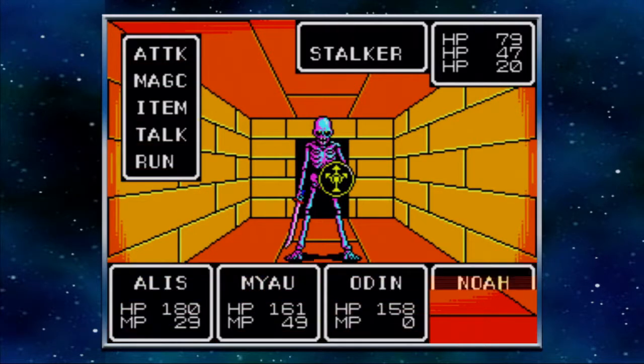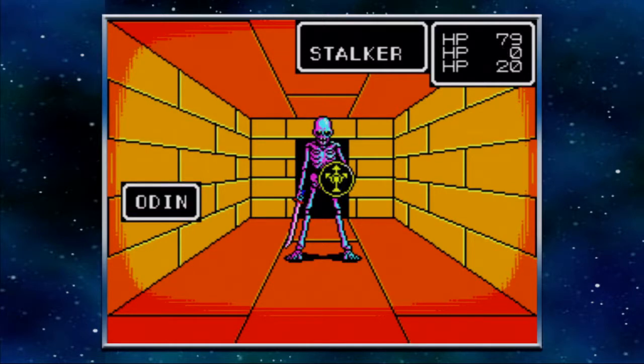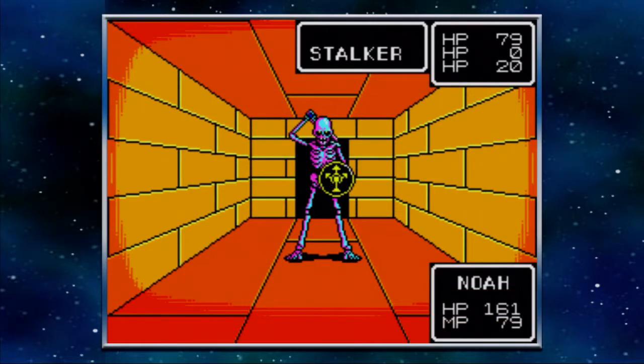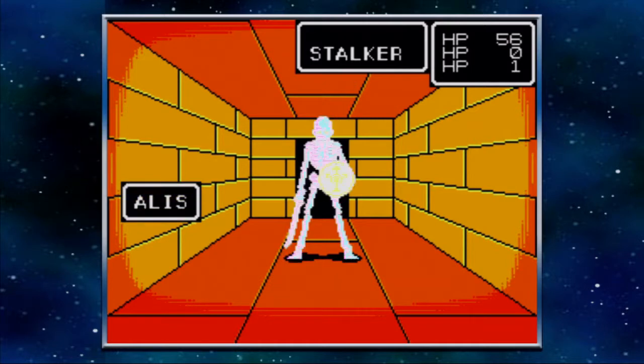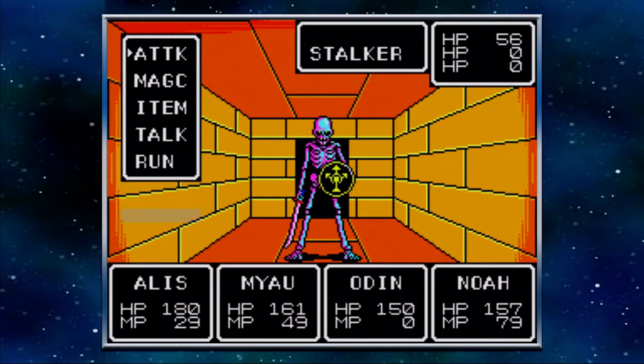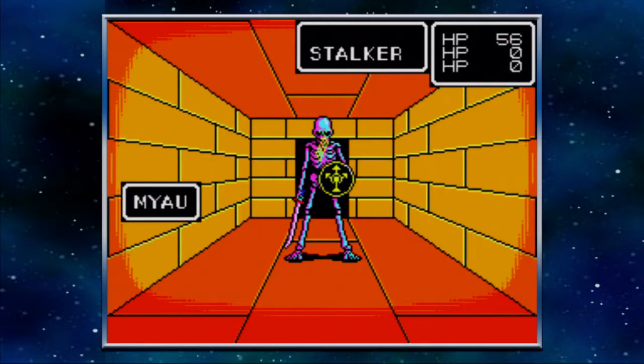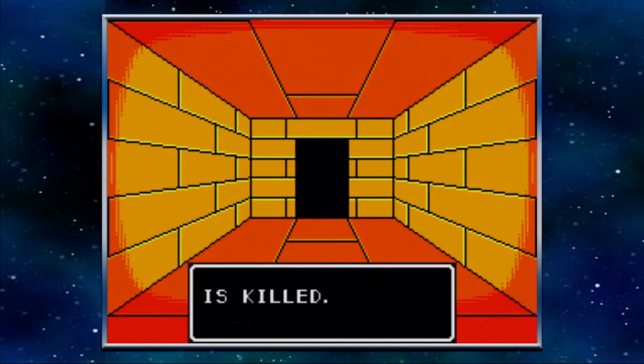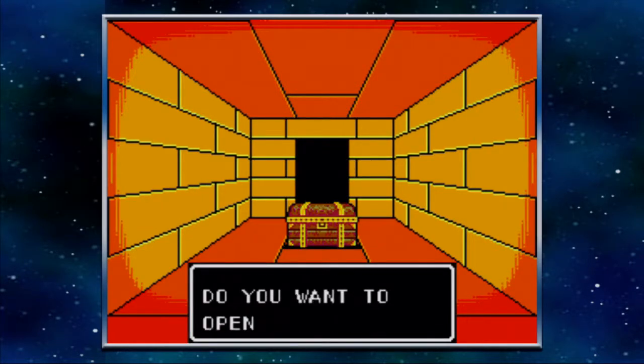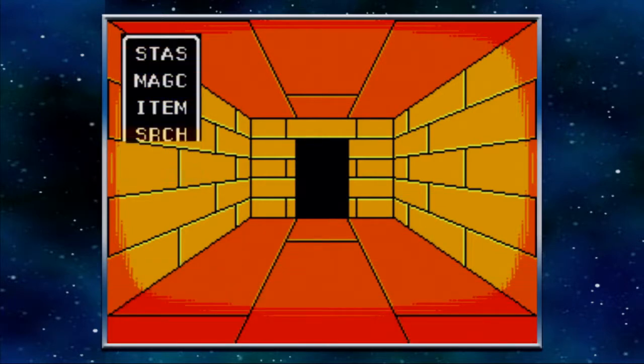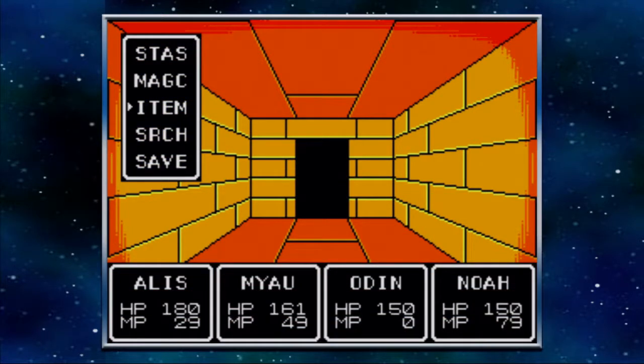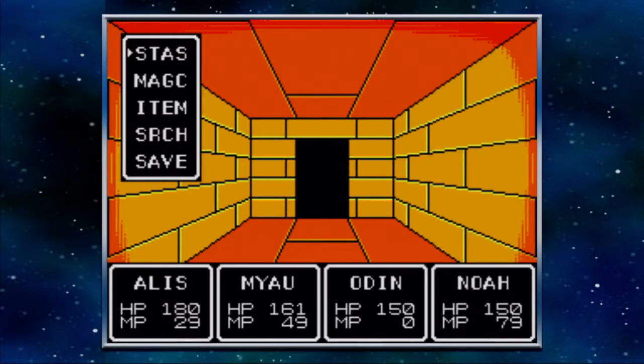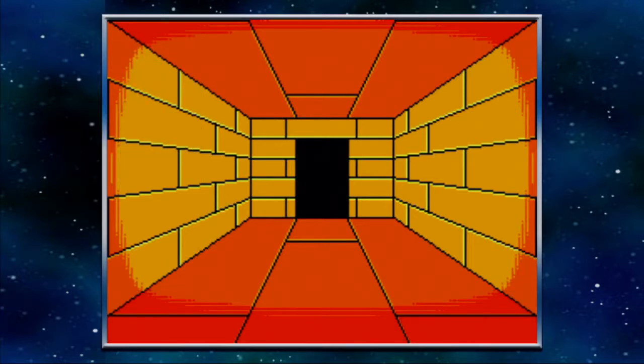Oh. Why am I fighting these stalkers? I should have just run. There's three of them. This is a waste of time and health. I really did stock up on burgers, though. I don't know if I mentioned that. I filled my pockets with burgers. I sold everything I was never going to need. And then filled my pockets with burgers.